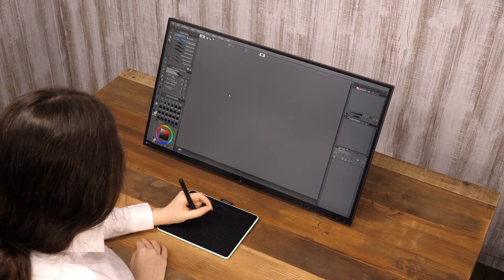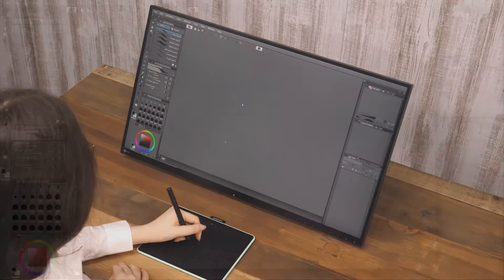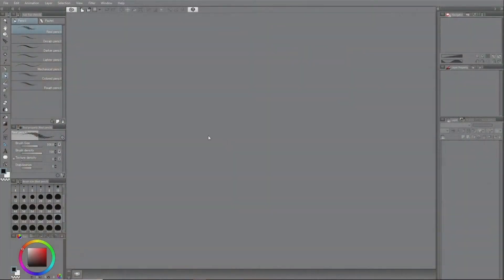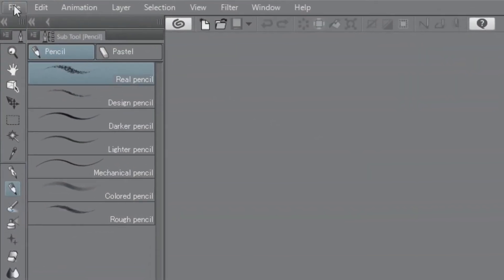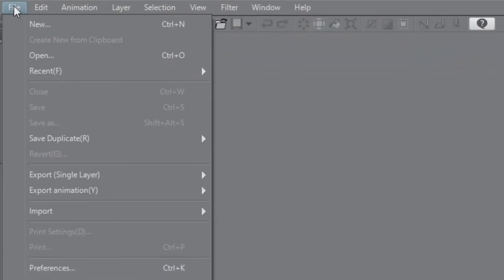Let's have a look at how to create a Manga Manuscript. Choose New from the menu in the upper left of the screen.